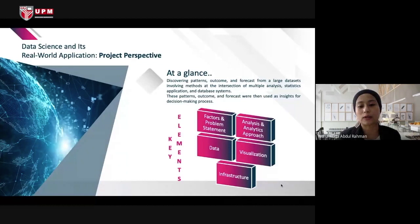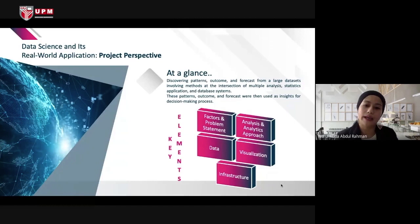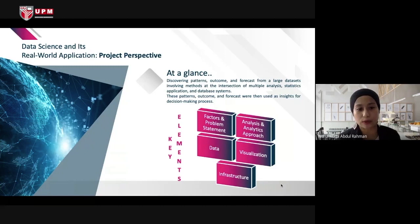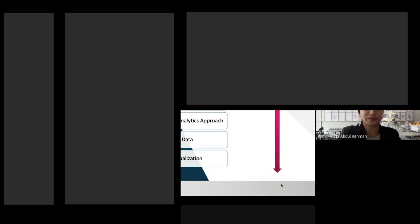I identified five key elements in analytics projects: first, identify the problem factors and problem statement; second, identify the analytics approach to be used; third, identify the data involved; fourth, choose a suitable visualization to present findings; and fifth, assess infrastructure readiness.